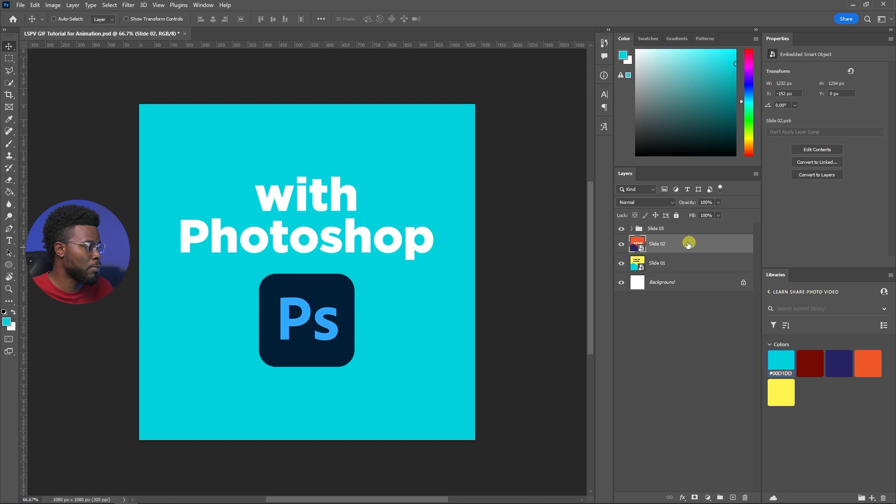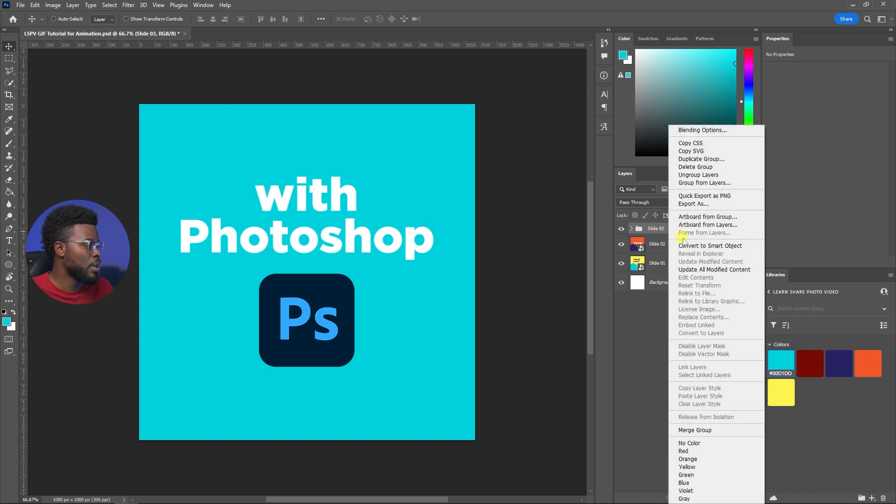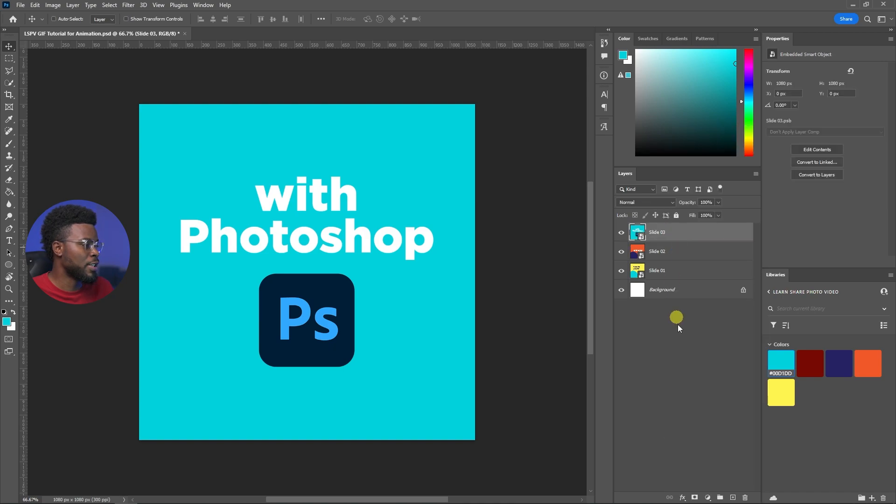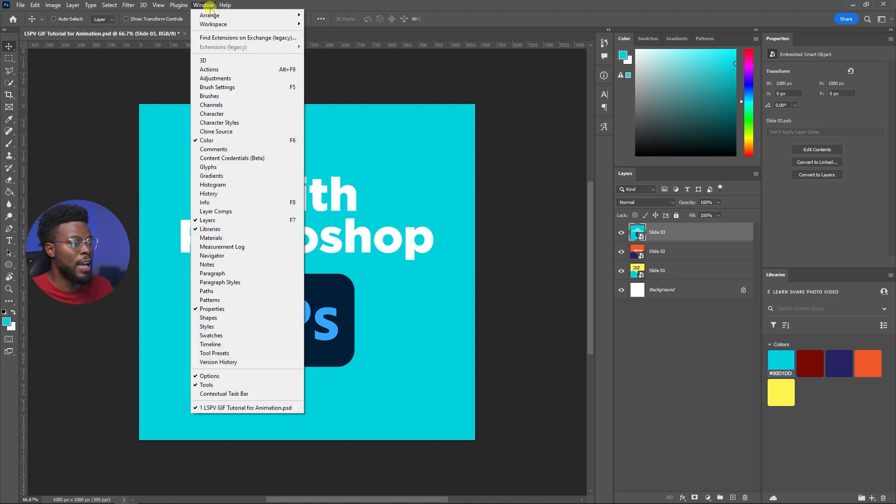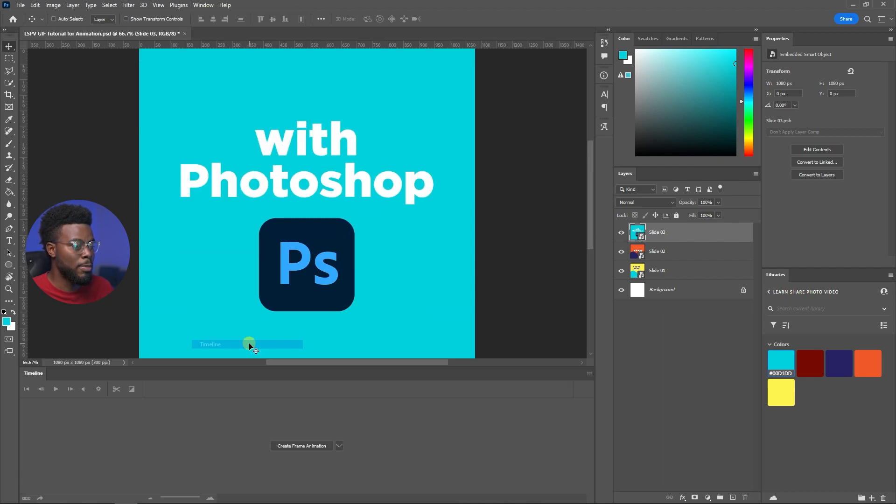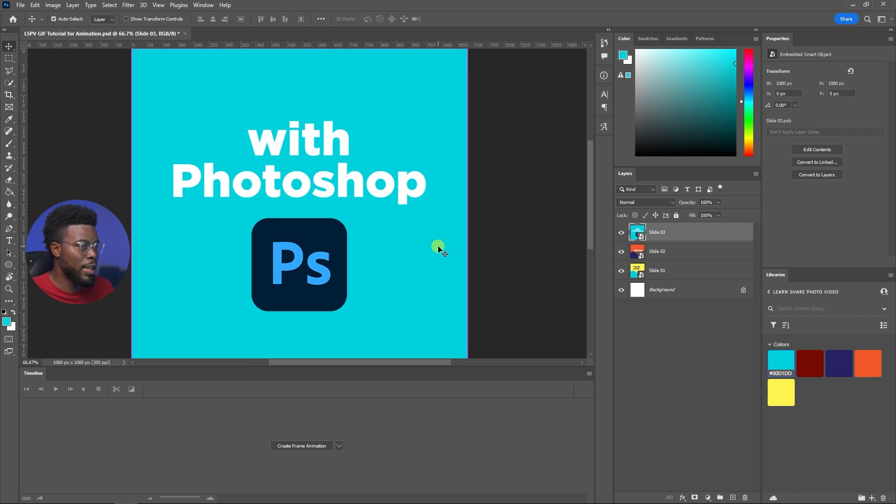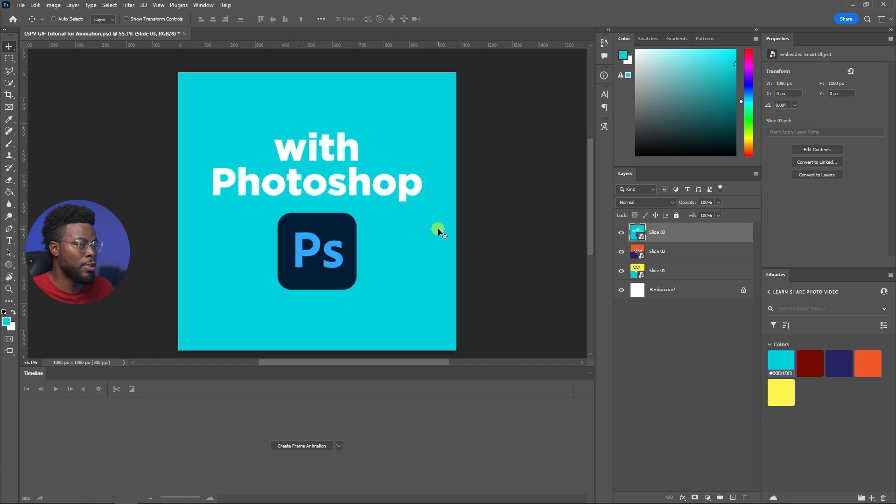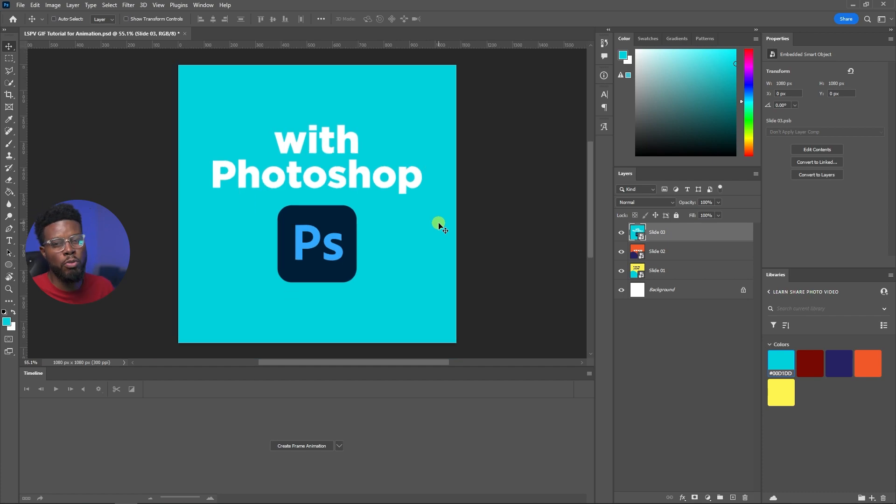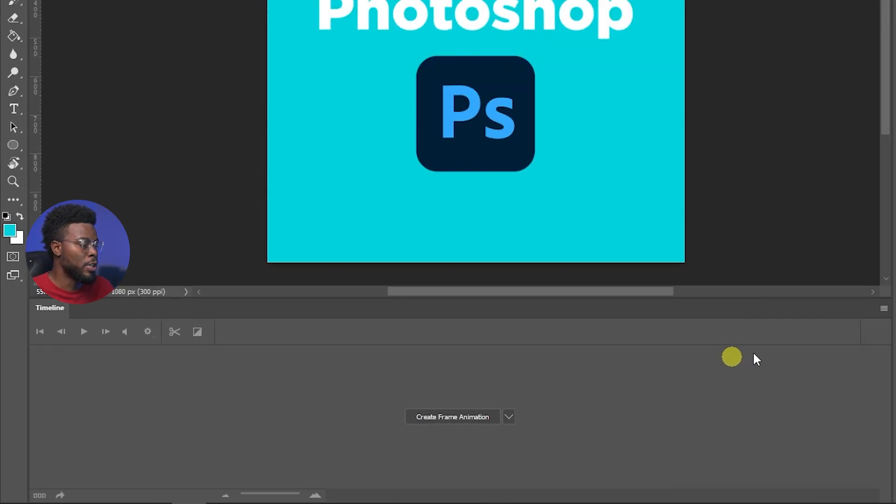Now what I'm going to be doing is going up to window and then go down to timeline. Now we'll get a timeline here in Photoshop similar to what you'd get inside of your video editing programs like Adobe Premiere Pro or Adobe After Effects, and you'll see your timeline down here.